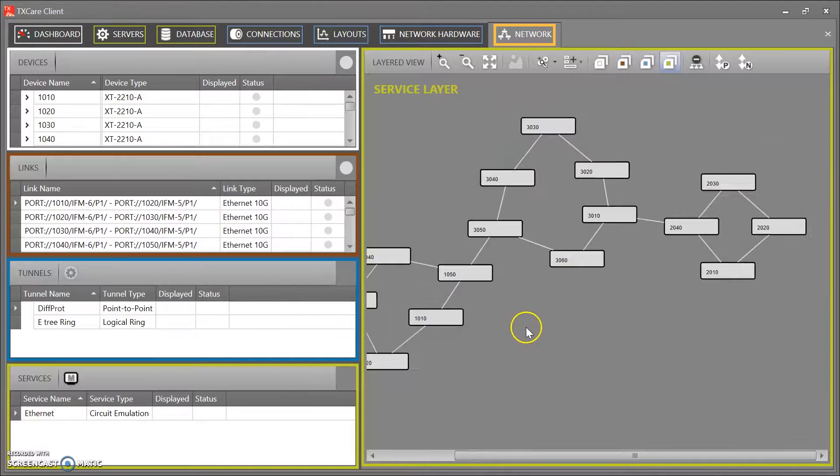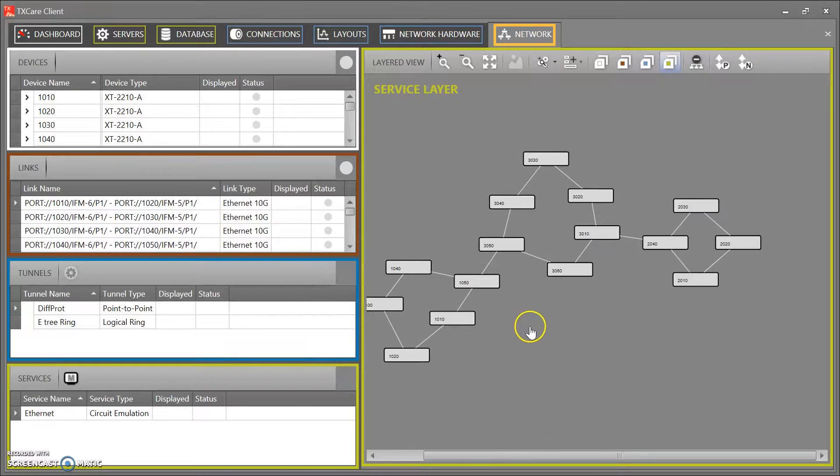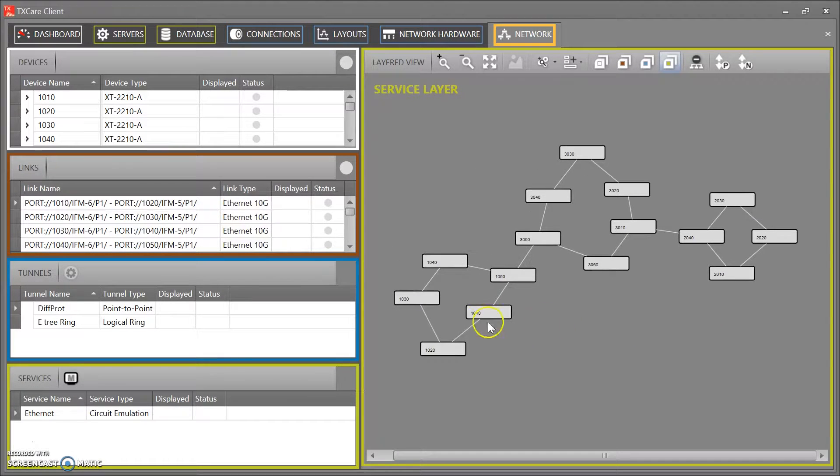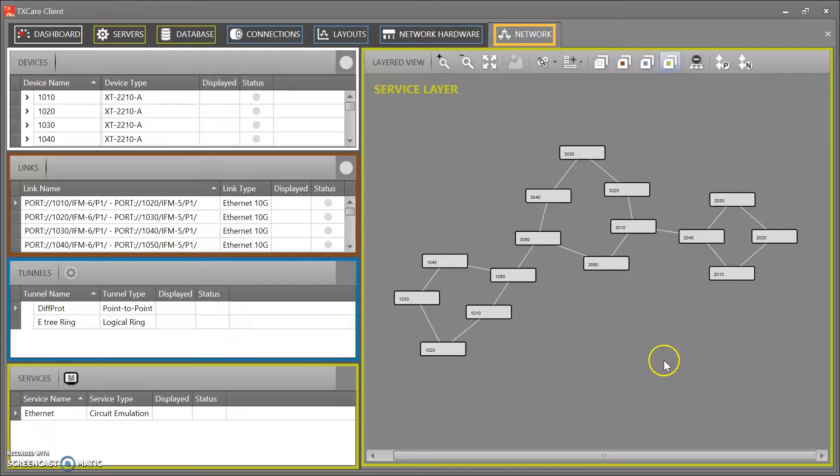As you can see, let me just zoom out a little bit. So ring number one, ring number two, ring number three.